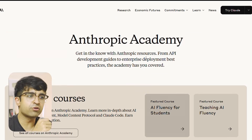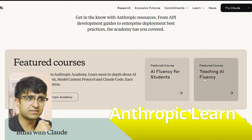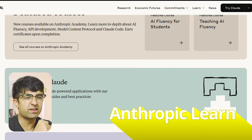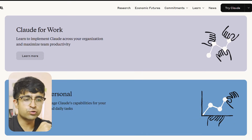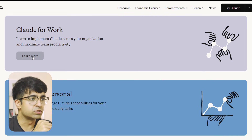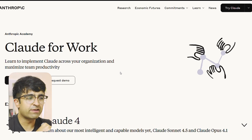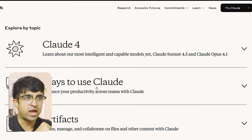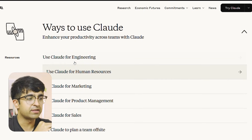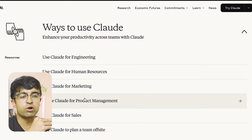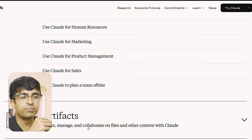Recently, Anthropic has been making a lot of waves in AI and design. They're partnering up with Figma to do a lot of cool stuff. For those who don't know, Anthropic is the company that owns Claude AI. They have a platform called Anthropic Learn with a lot of segments: Claude for Work, Claude for Personal, and Build with Claude.